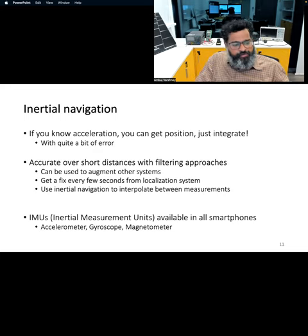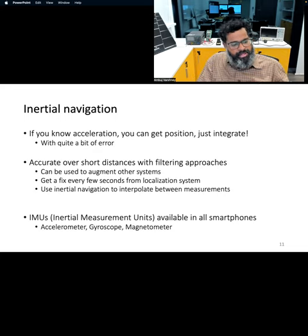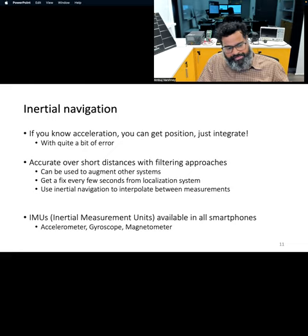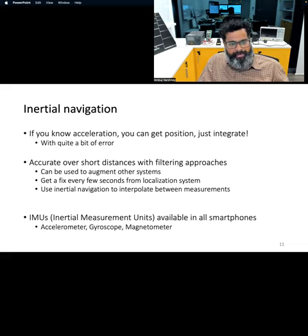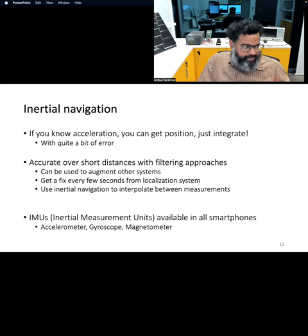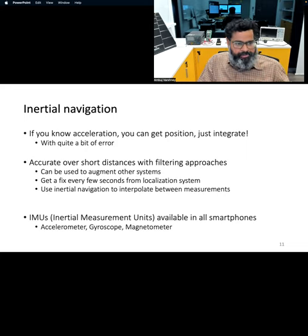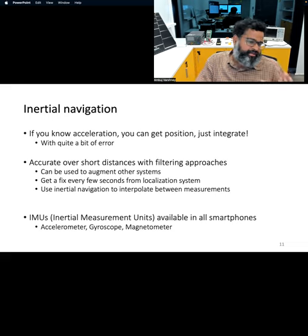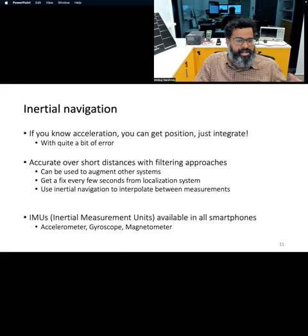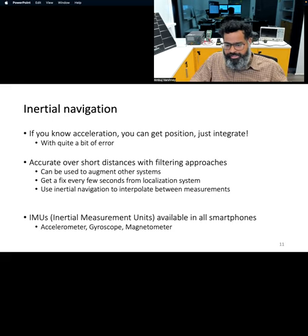We have also talked about IMUs, which are part of smartphones, comprising things like accelerometers, gyroscopes, and magnetometers. These can also be used together with appropriate machine learning or other algorithms to help you navigate in the environment and figure out your location.